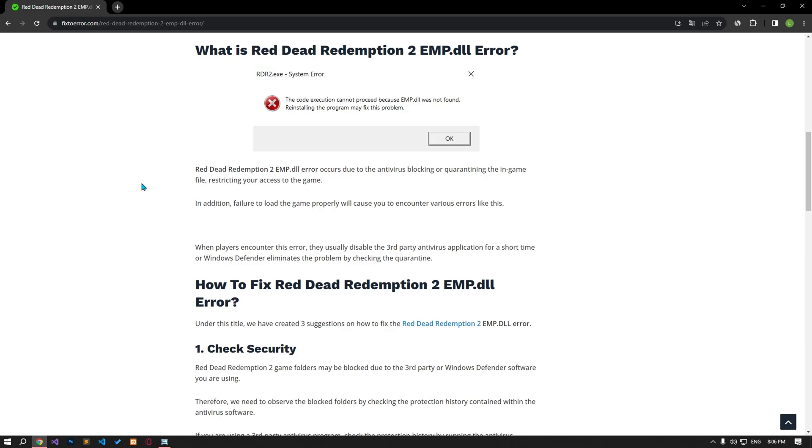This error occurs because the antivirus has blocked or quarantined the in-game file, restricting your access to the game. In addition, not loading the game properly will cause you to encounter various errors like this.